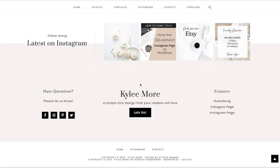Hey guys, this is April from Studio Mommy. Today's video tutorial is going to show you how to remove the second copyright that's at the bottom of your website that has shown up after a recent Genesis update. So this is really simple, easy, and really quick. So let me show you how to get started.